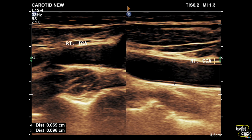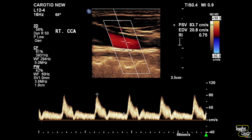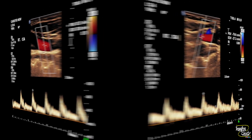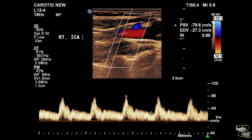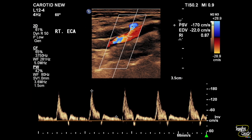Let's check the spectrum. This is the right common carotid artery, which is showing a good amount of flow with a normal spectral pattern. This is the right internal carotid artery, which shows a normal flow velocity. This is the right external carotid artery, which shows slightly increased velocity.